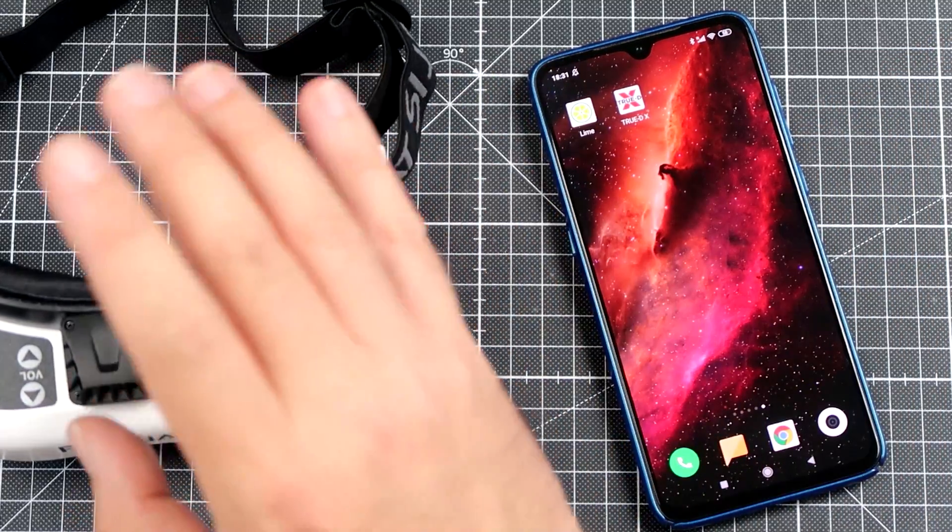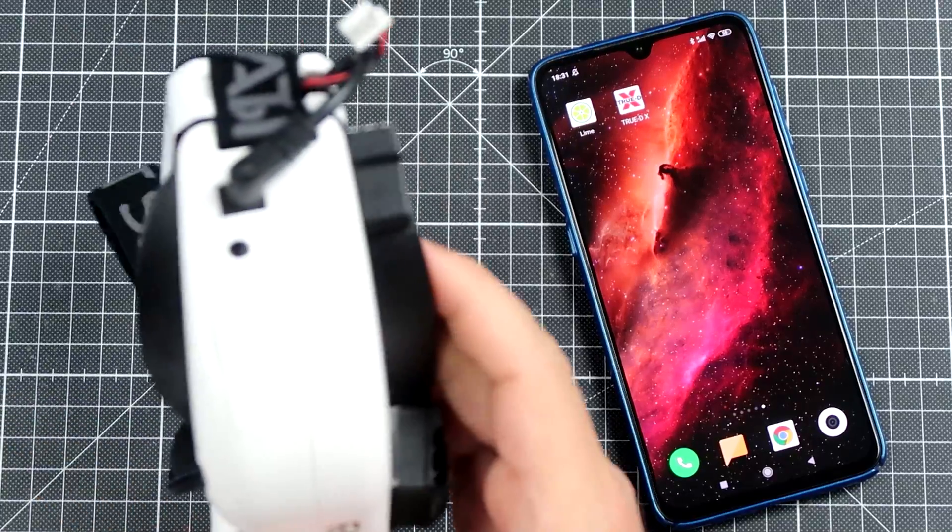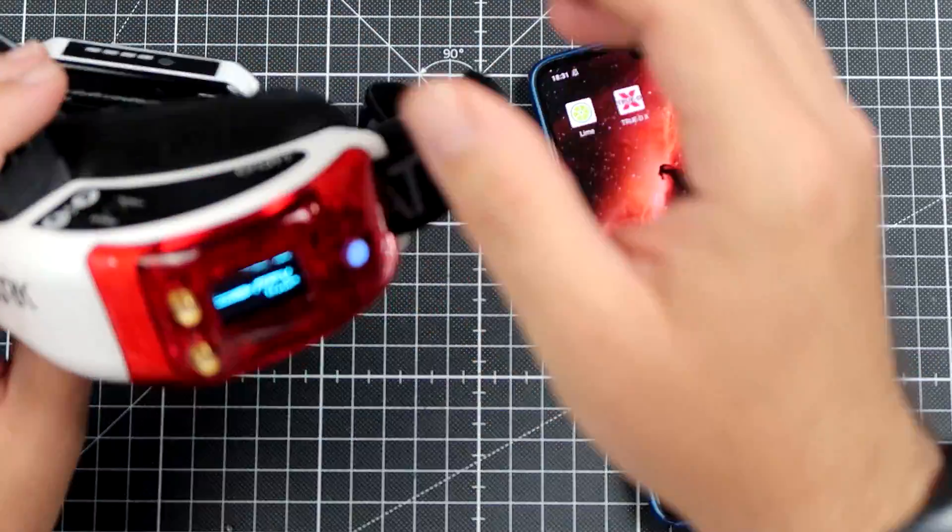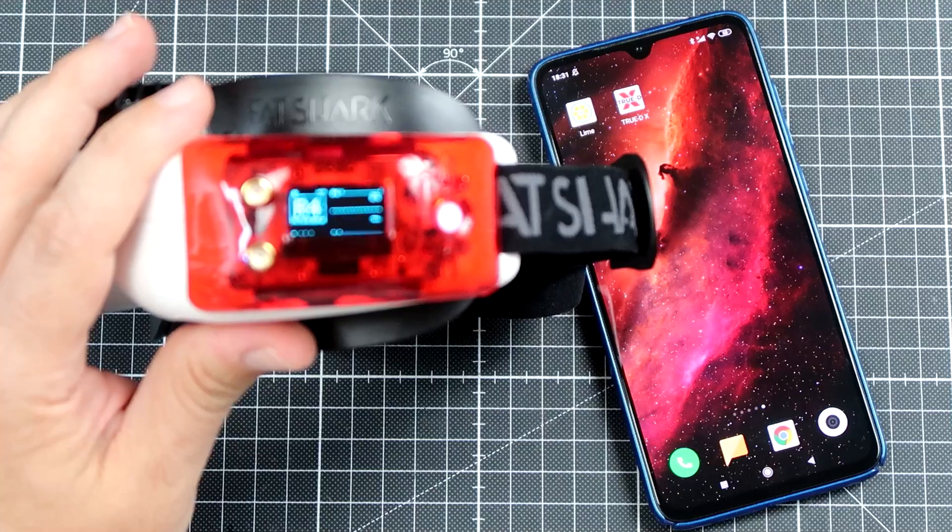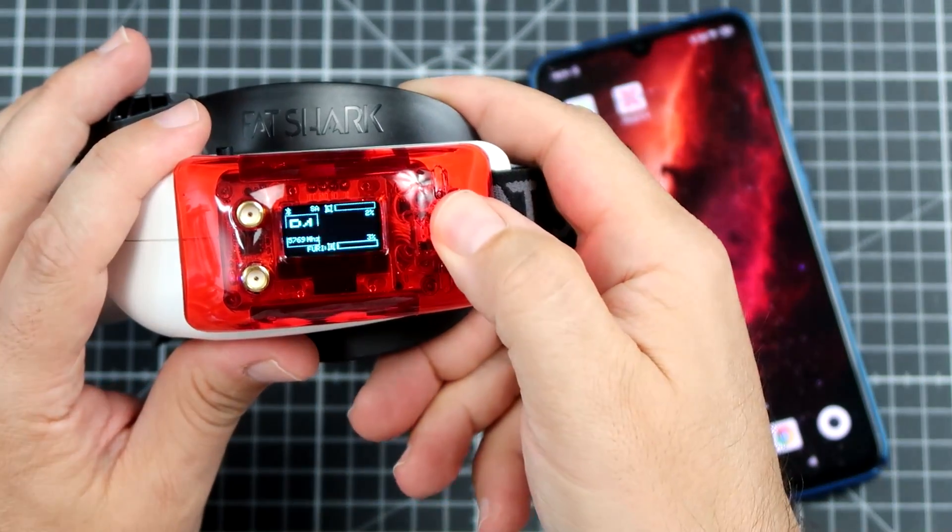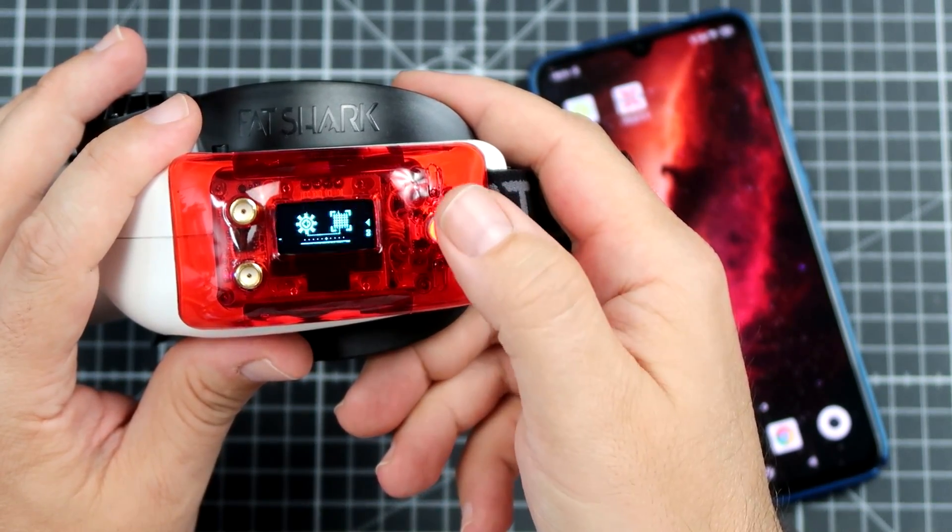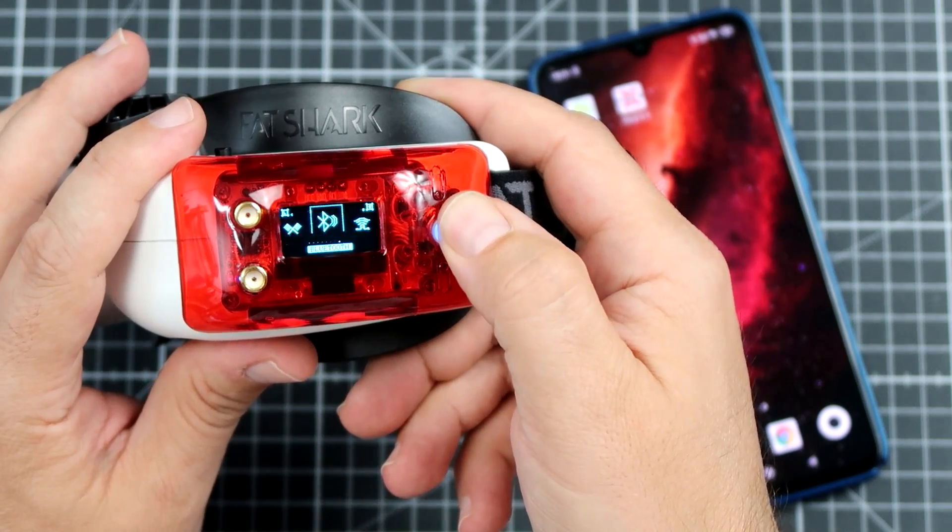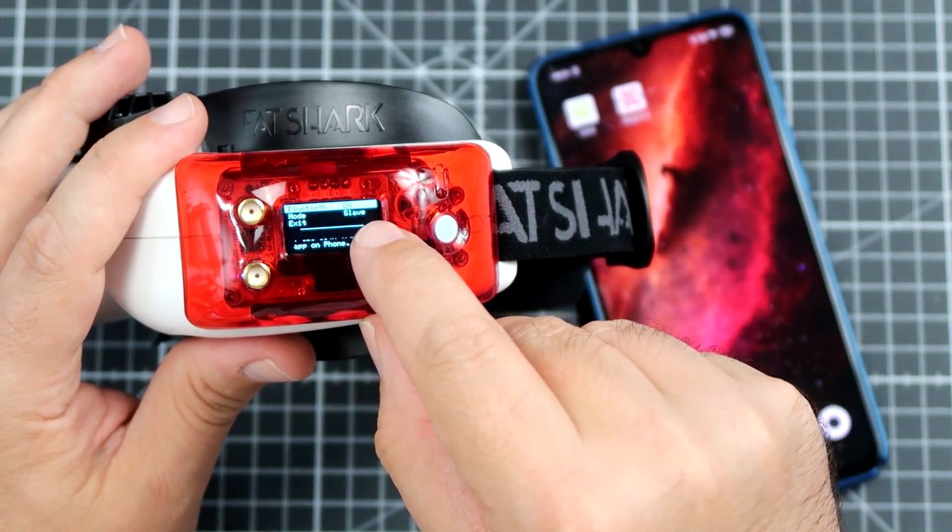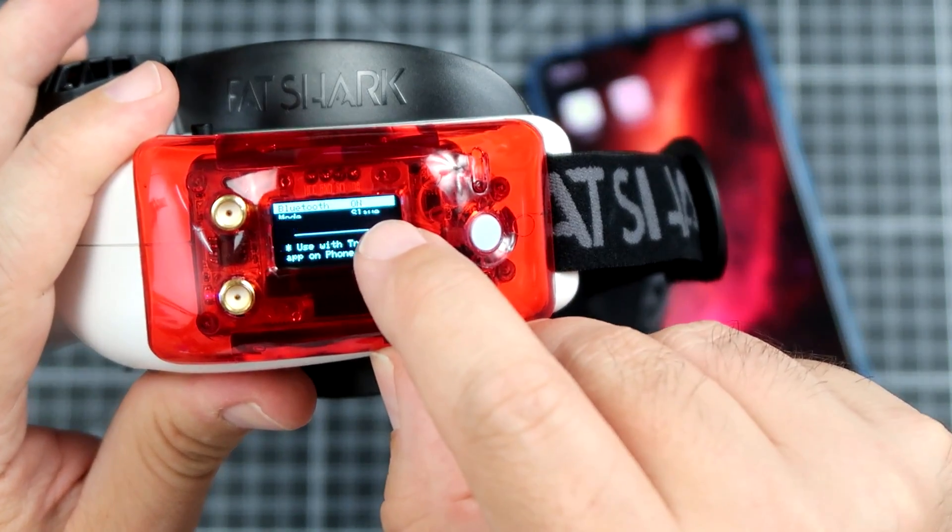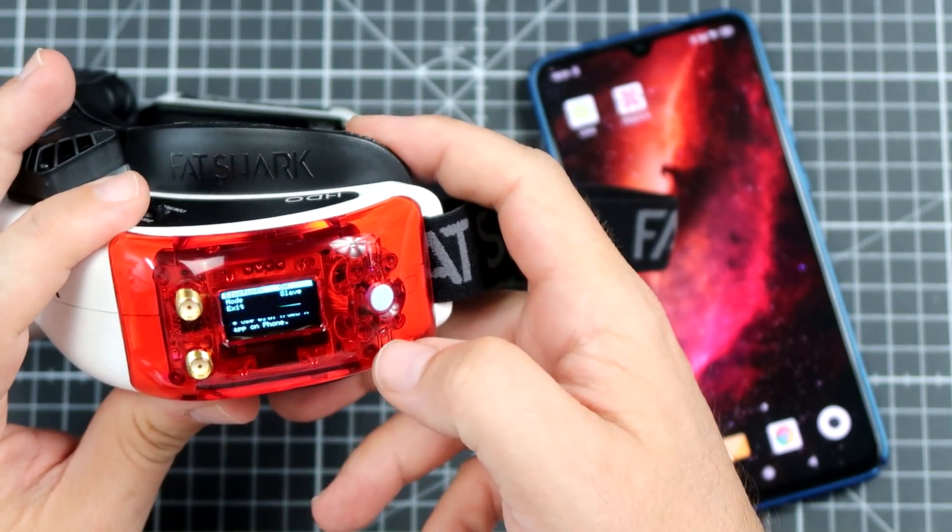First of all, of course you have to plug the battery into your receiver. And here in the menu we have to go to the Bluetooth section and make sure that the Bluetooth is on and in the slave mode. It cannot be master mode, it has to be on in the slave mode.